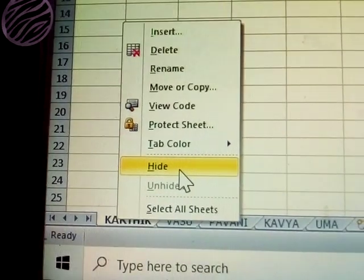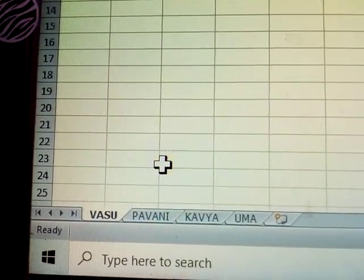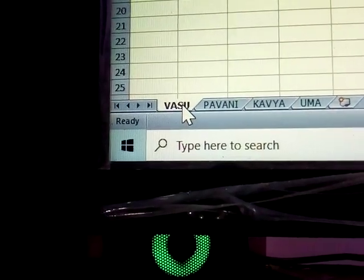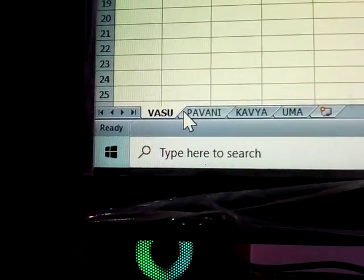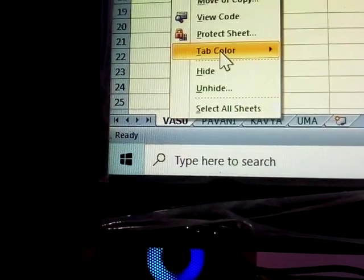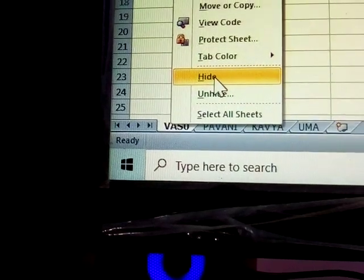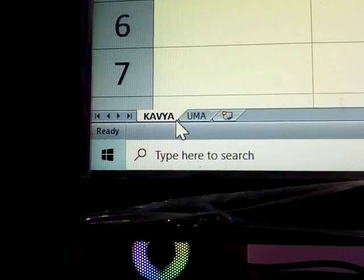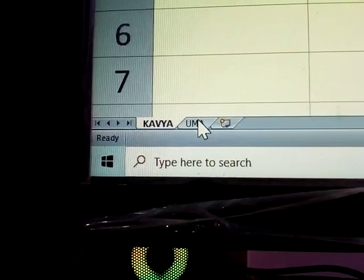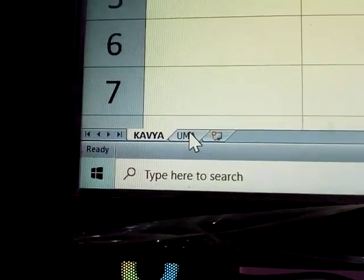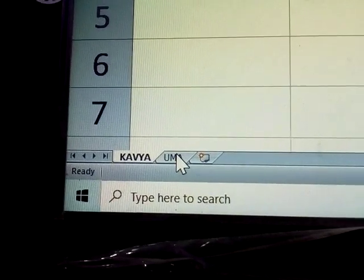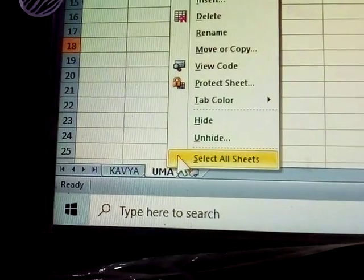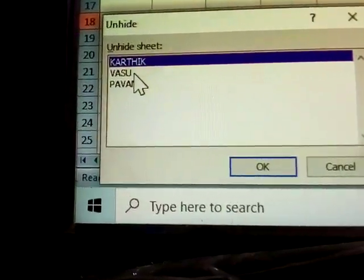Next, how to hide sheets. Right-click on the sheet tab, then click Hide. The sheet named Karthik is now hidden. You can hide other sheets the same way — right-click and select Hide.